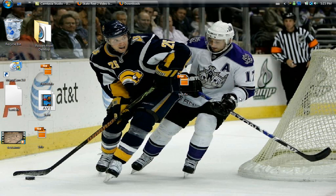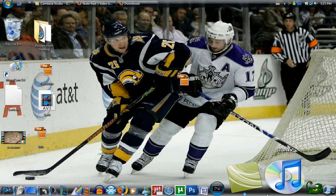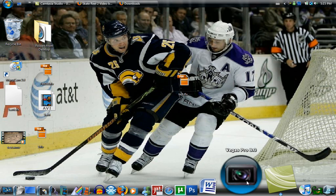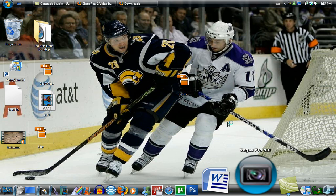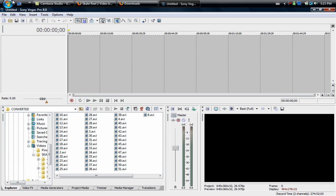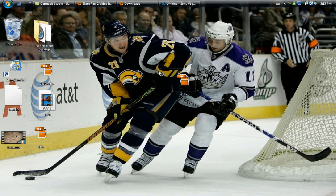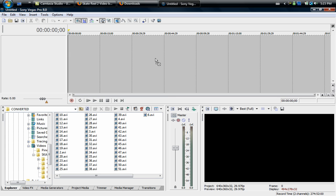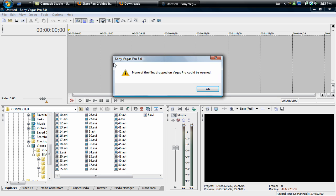Now you'll notice it's an FLV video. Later on we're going to be using Sony Vegas. When I try to drag the FLV file into Sony Vegas it says none of the files dropped on Vegas could be opened.